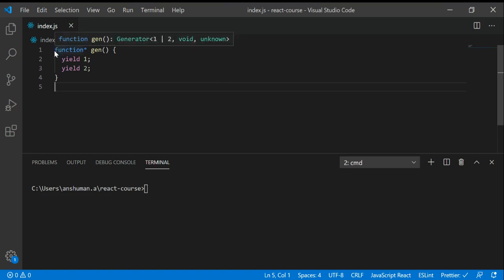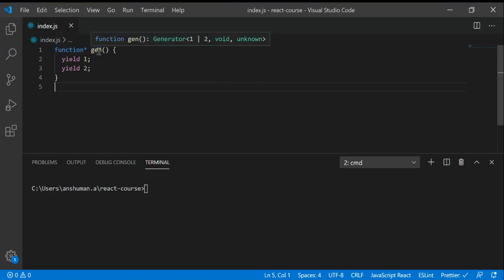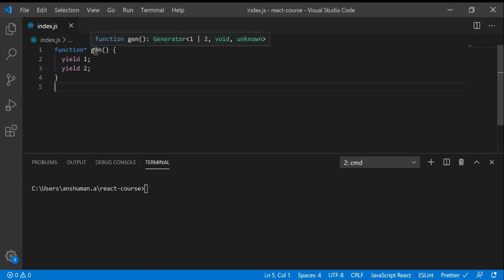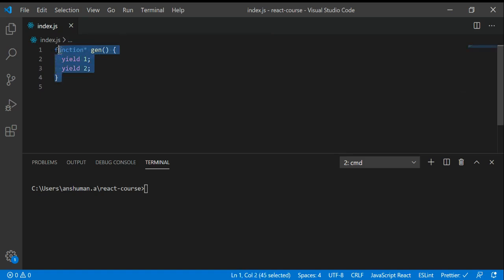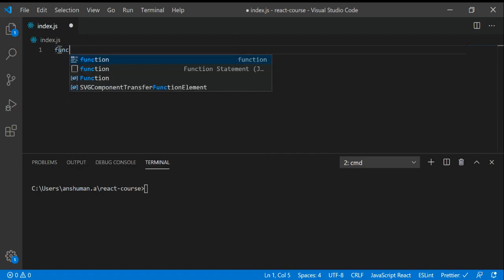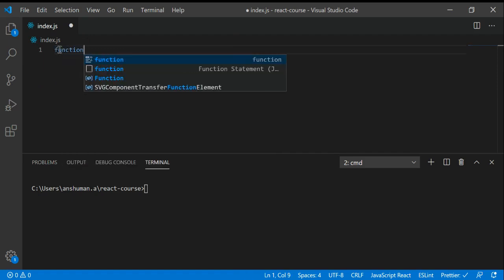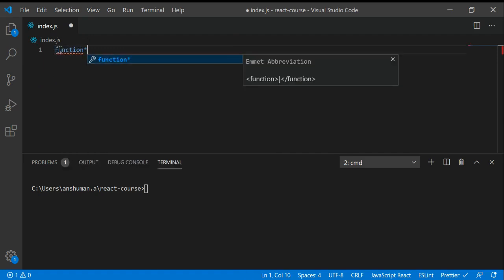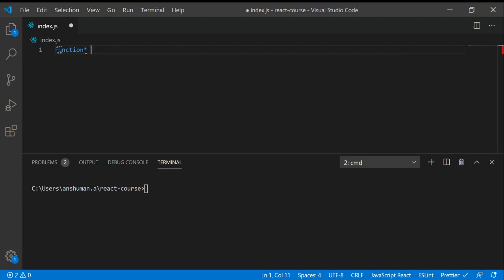In Mozilla MDN you can have two ways to create this function, but I'm going to use the best way. The best way is function, then star, and then the function name.